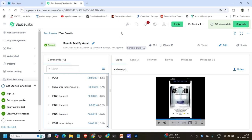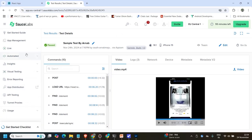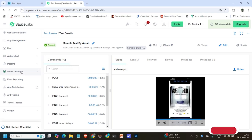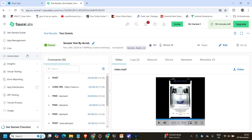If you want to use live testing, you can do that — there are a lot of facilities you can use. This is the SauceLab dashboard. Once you log in, you will come into this dashboard. There is an option for app management, live testing, automated insight, and visual testing. I won't go into detail on all of this — I'll show how to connect with SauceLab and how to use it.